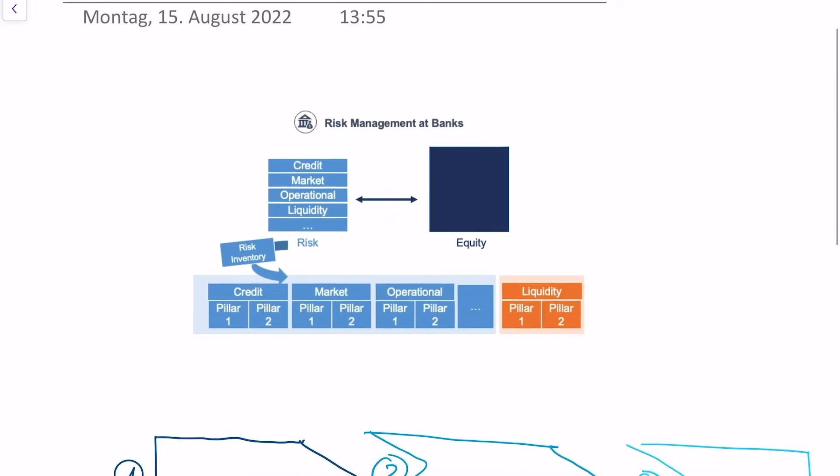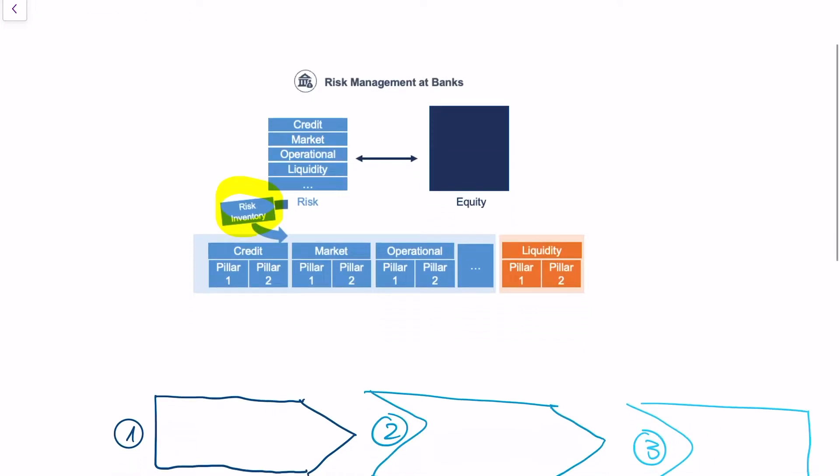Every bank needs to understand which risk types are relevant for their banking portfolio or their business model. This is where the risk inventory process comes in and what we're going to focus on today. The risk inventory process tells you which risk types are relevant for your certain portfolio.